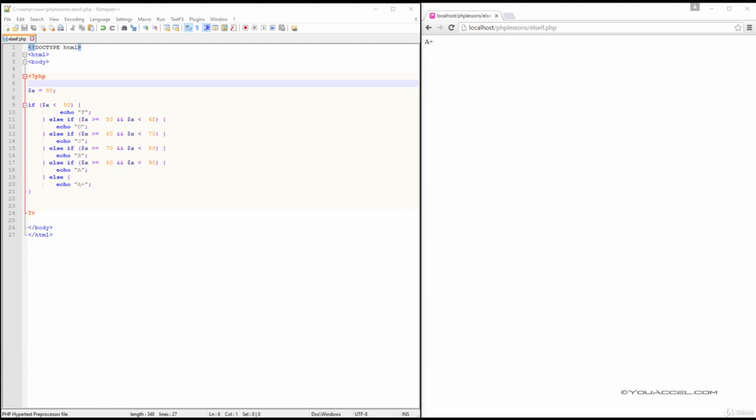Say, for example, we wanted to create a grading system that converts a student's test score out of 100 marks into a letter grade.